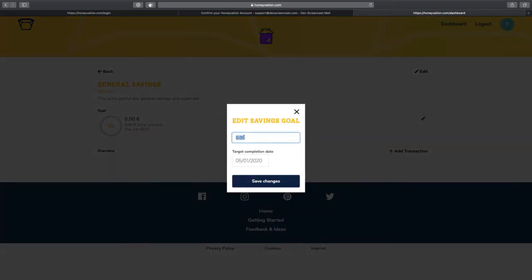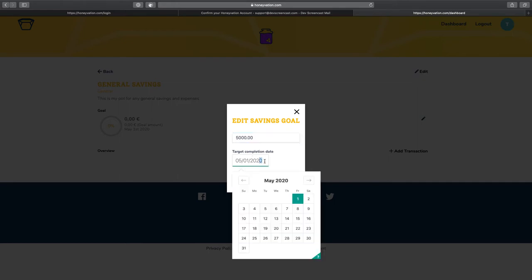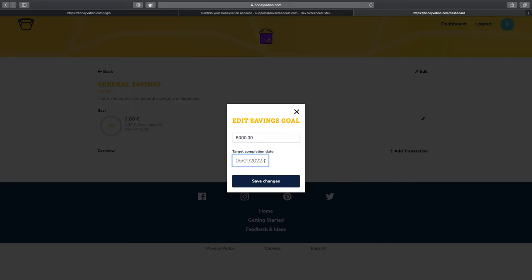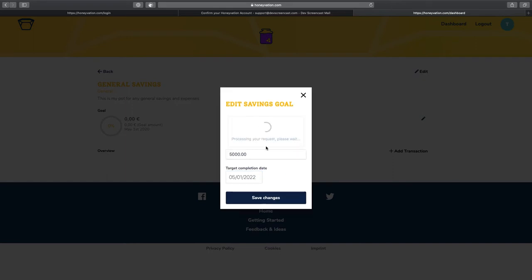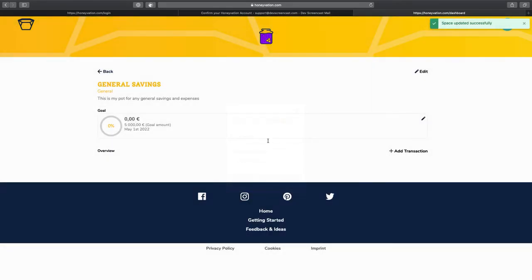I'm going to set a goal. Basically, this is a way to keep yourself motivated so that when you deposit money into this port, you have a way to measure how far you've gone. You create a goal and set a target date, and then we save this.